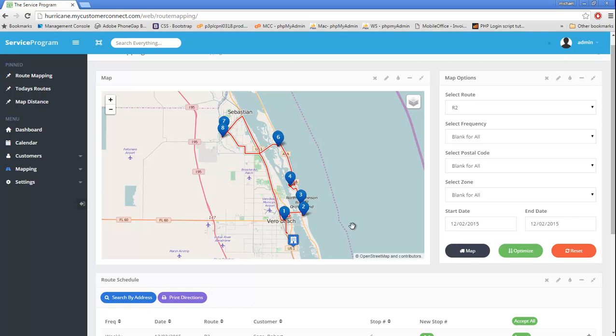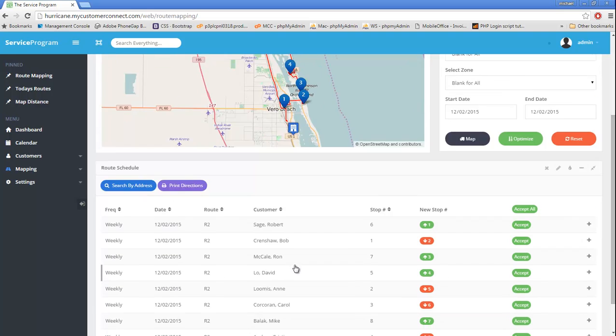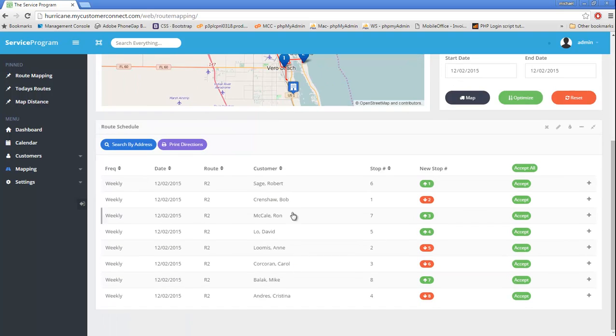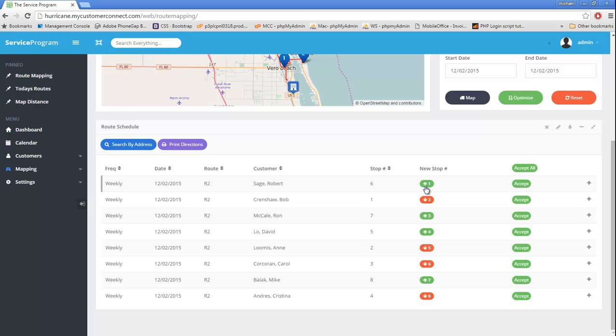Looks a lot better. If we scroll down, we can see that the schedule here shows us a new column to let us know what the new stop number is going to be for the optimized order. It'll let us know by the arrow either pointing up or down in colored green or red the position that the stop had moved.